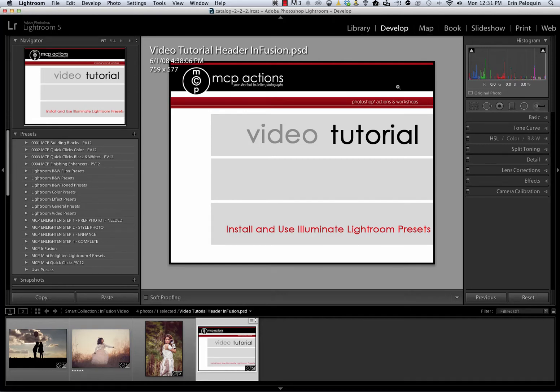Hi, this is Erin Pelequin from MCP Actions. Today I'm going to show you how to install and use our Illuminate presets for Lightroom.